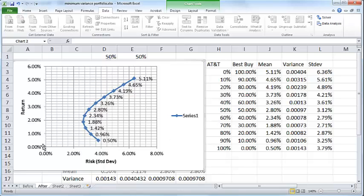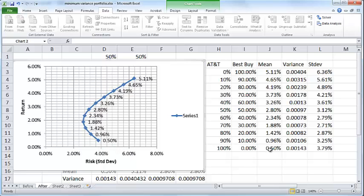If you take a look at the very first point here, 0.50, that represents a return of 0.50 percent at 100% AT&T and 0% Best Buy, and then it keeps going like that.